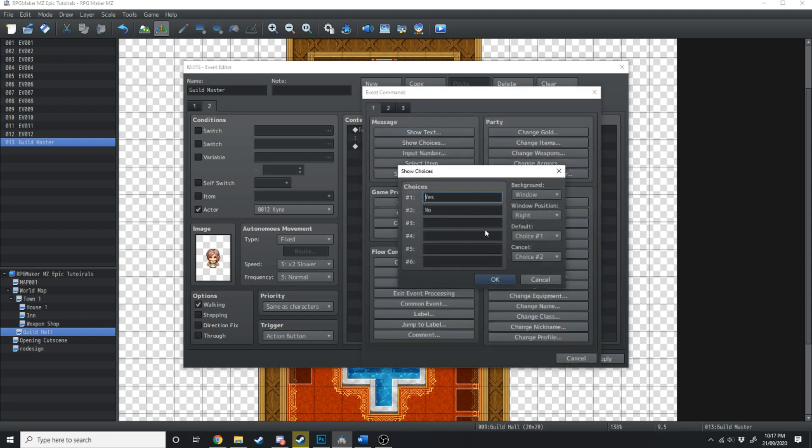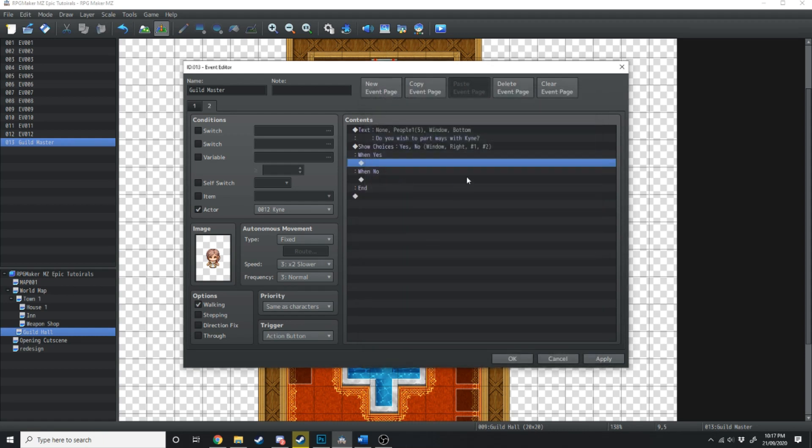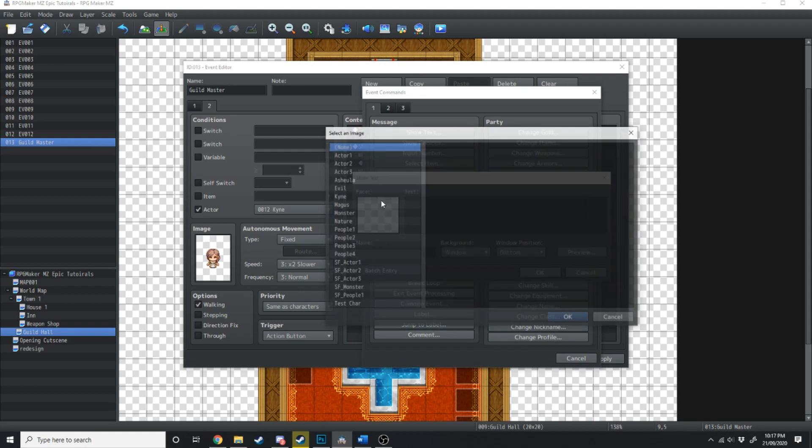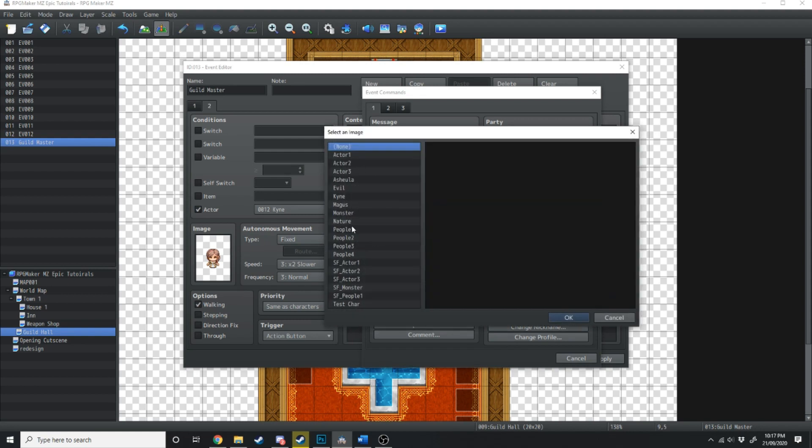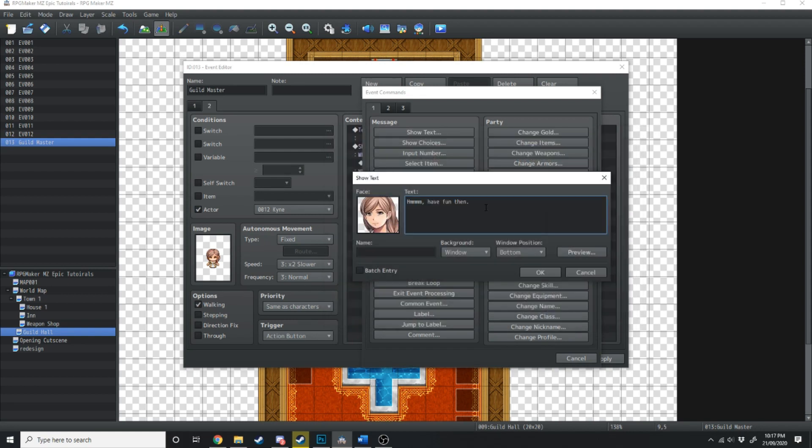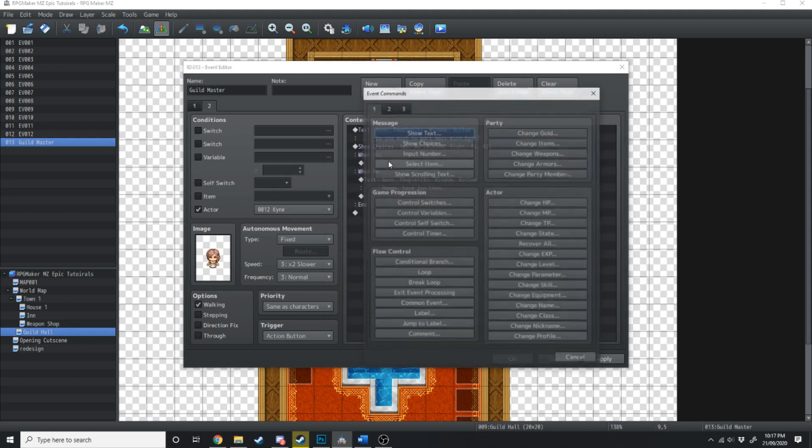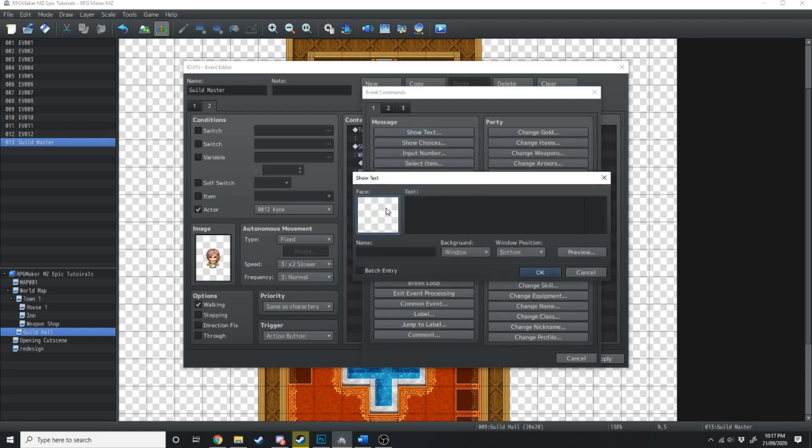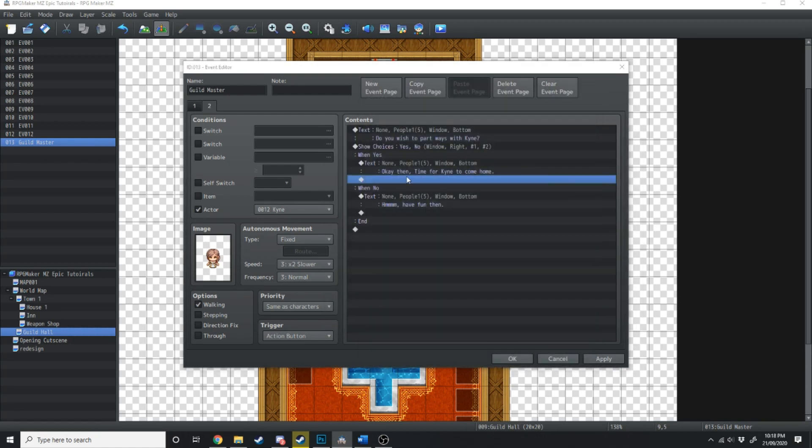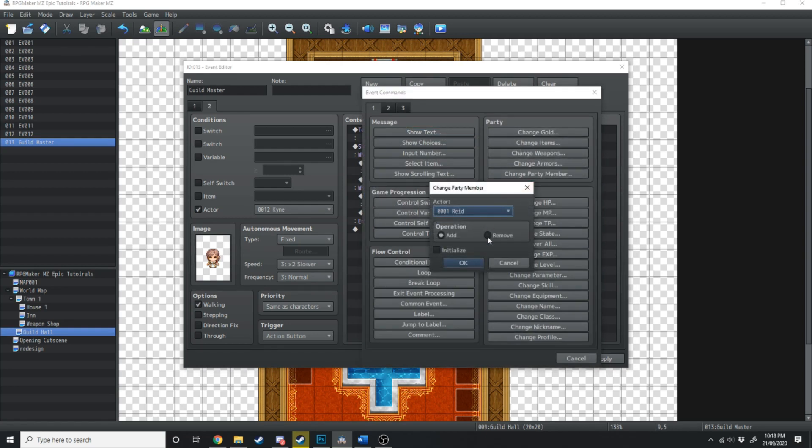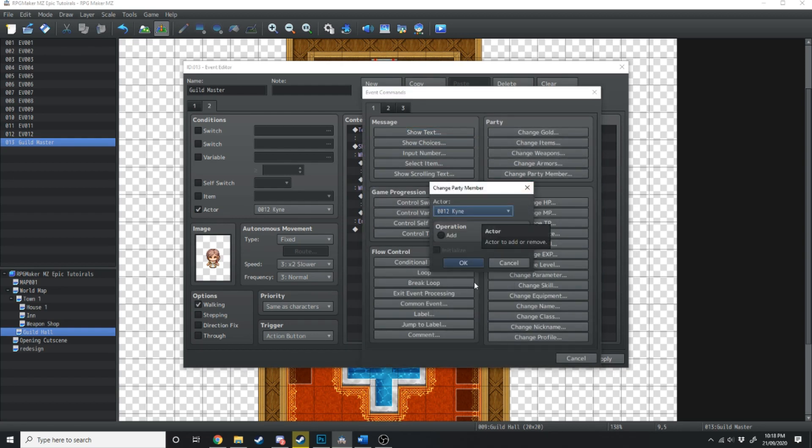And then we'll add choices, yes or no. If we say no, she's just going to tell us, Hmm, have fun then. If we say yes, she's going to say, Okay then, time for Kine to come home. And then what we're going to do is change party members, remove, Kine.